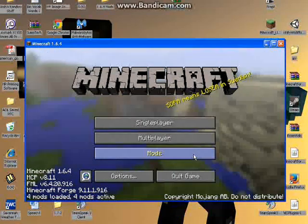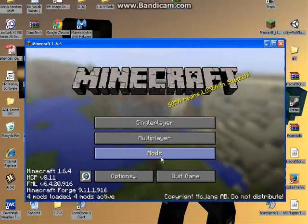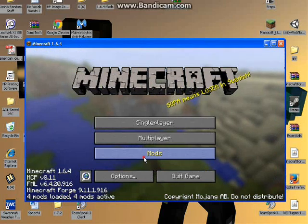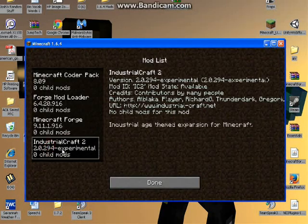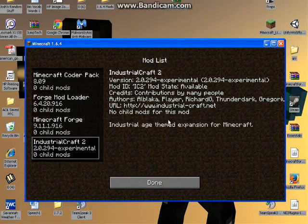And that's it. Just to make sure that it's working, go to your Mods, and then you'll see Industrialcraft 2, and there you go.